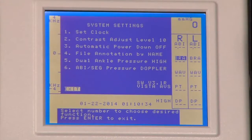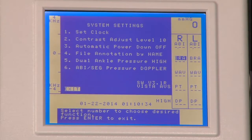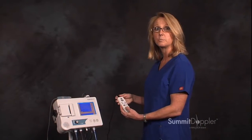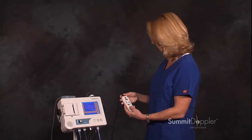Pressing number four for file annotation by name. Pressing number four again changes that option to number. So you can either have your patient information entered by name or number.